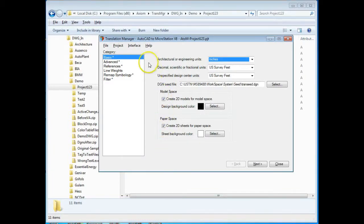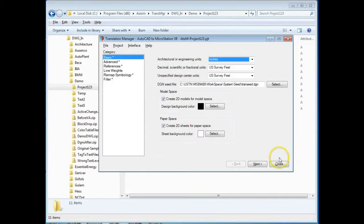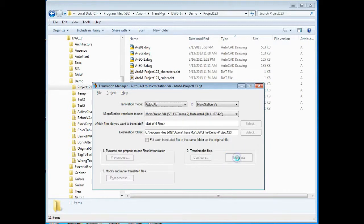Now there's a lot of settings here. We're not going to take time to go through them all. If you'd like to find out more about it, by all means contact Axiom and arrange for a more detailed demonstration. I'm going to go ahead and close this and the next step is to translate the file.